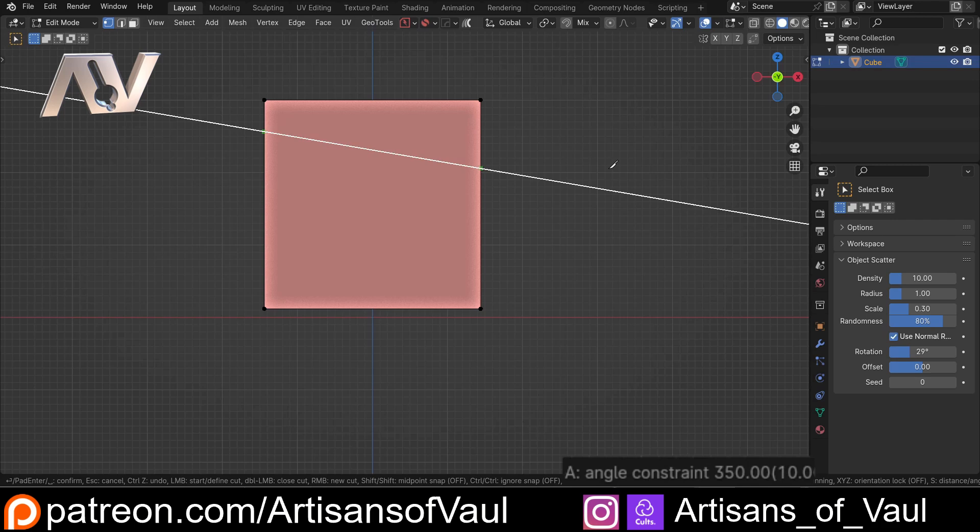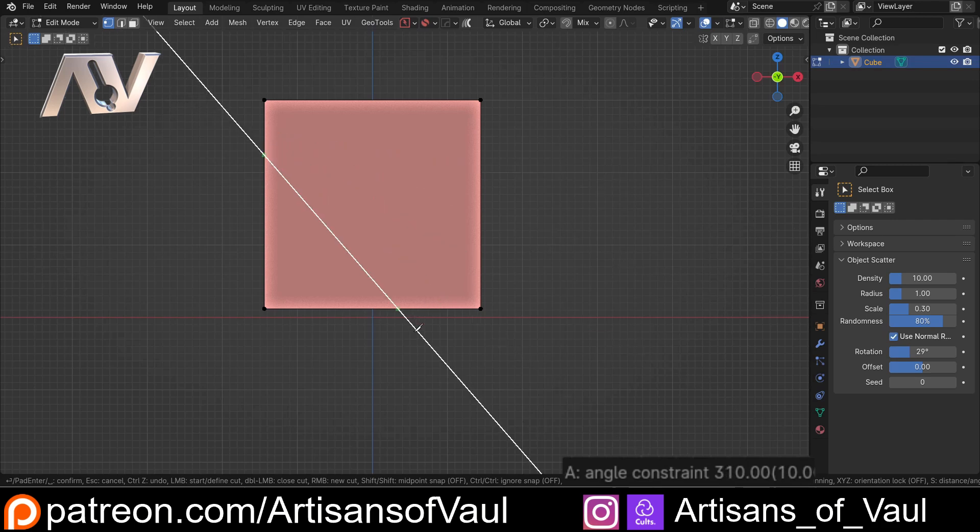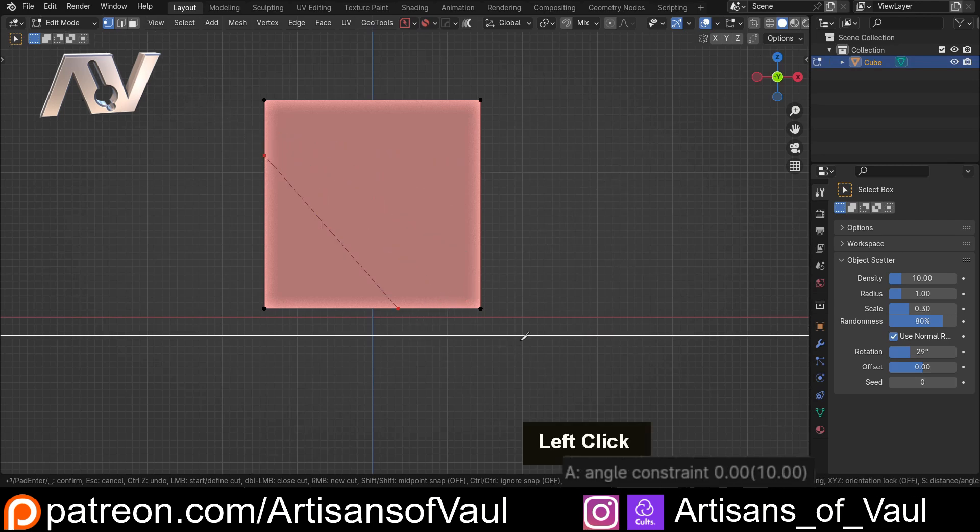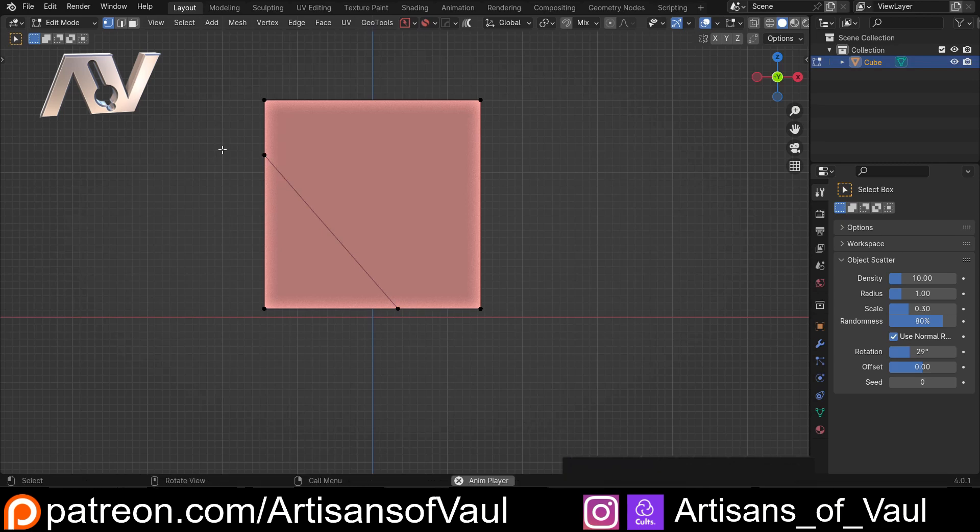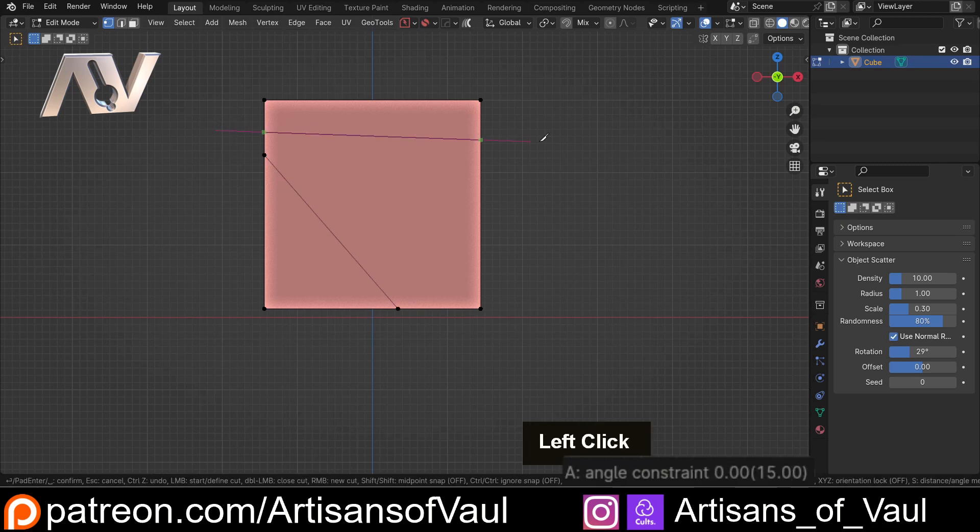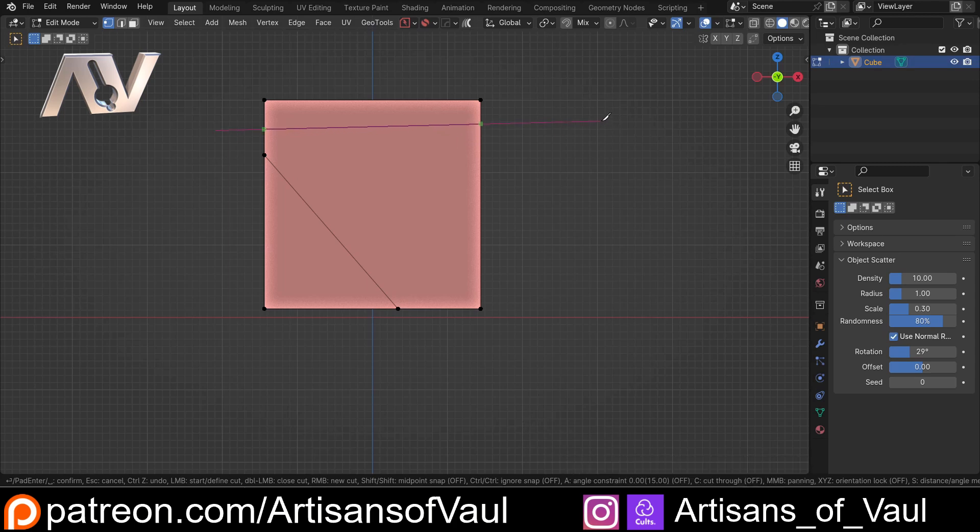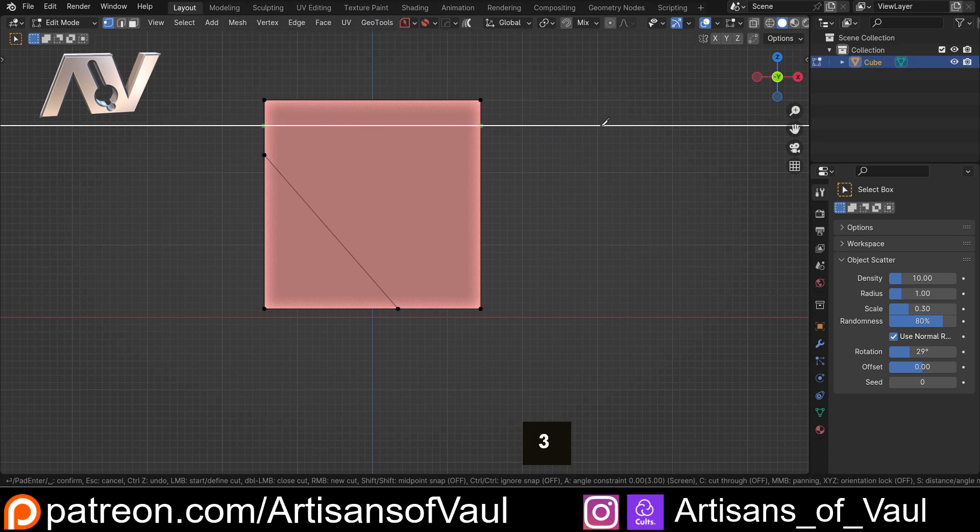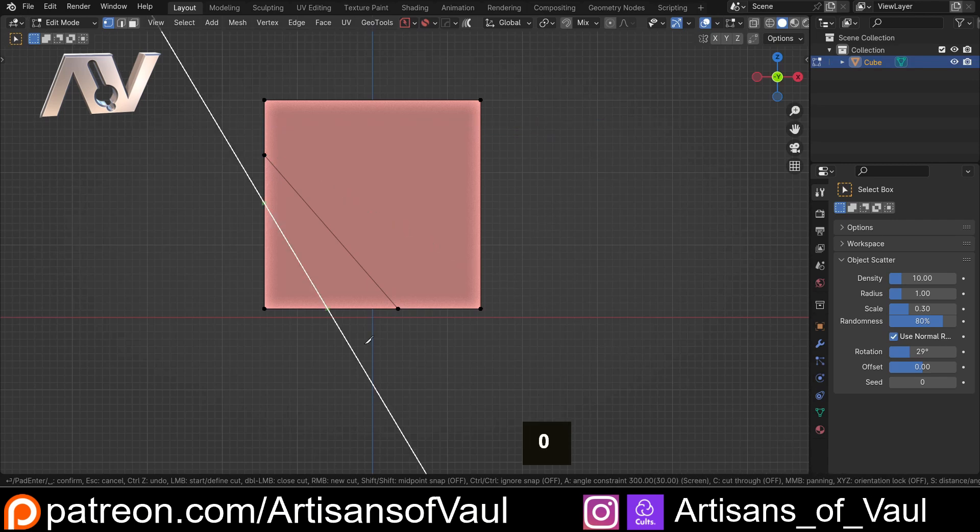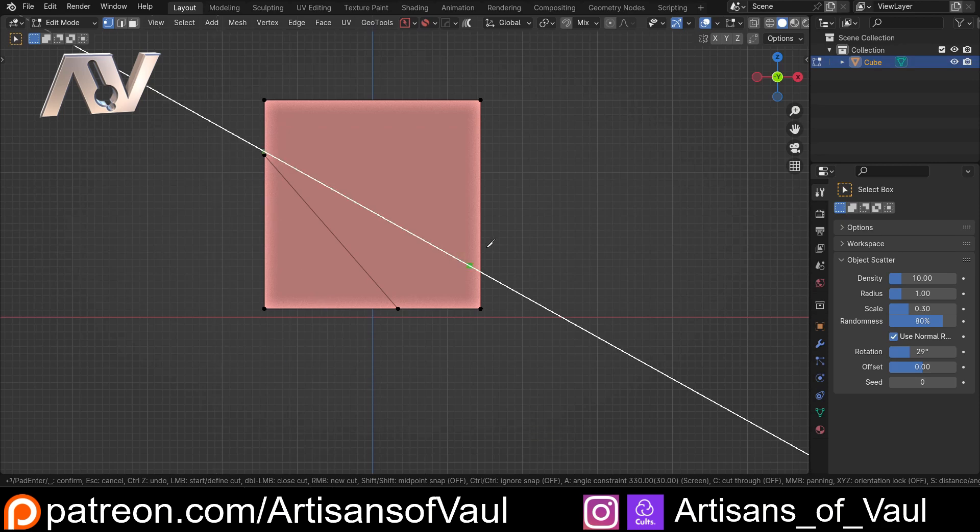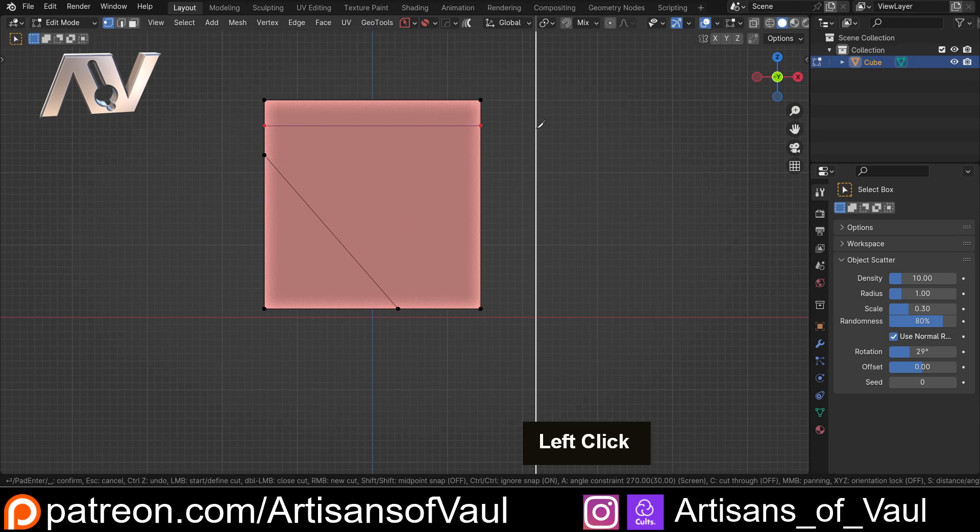Instead, it's changed the snapping to 10 degrees. So I could go there, and then click, and it's done it. Now, once you've done this, if I then press K to use the knife tool again, you'll notice it's gone straight back to that 15 degrees. So this hasn't changed the preset, it's only changed what you're doing for that angle. So I could come in A, and then type in 30, and again, this is only going to work for that one cut.